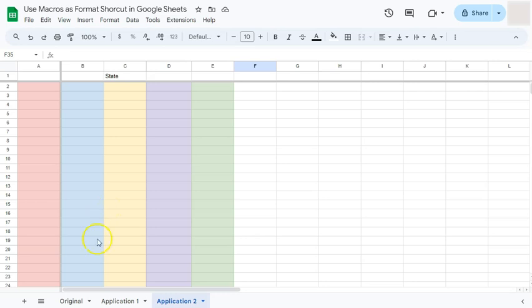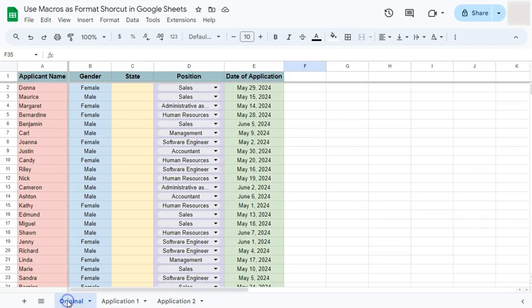And there you have it — that's how to use macros as a format shortcut in Google Sheets. Thanks for watching. If you found this video helpful, leave a like and subscribe for more helpful videos. See you in the next one.